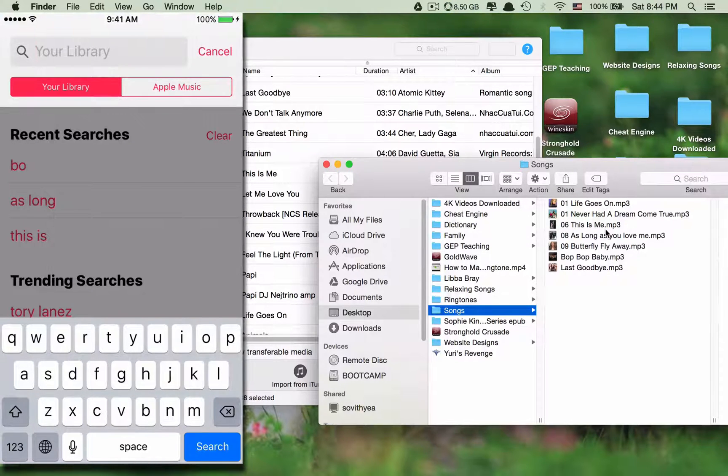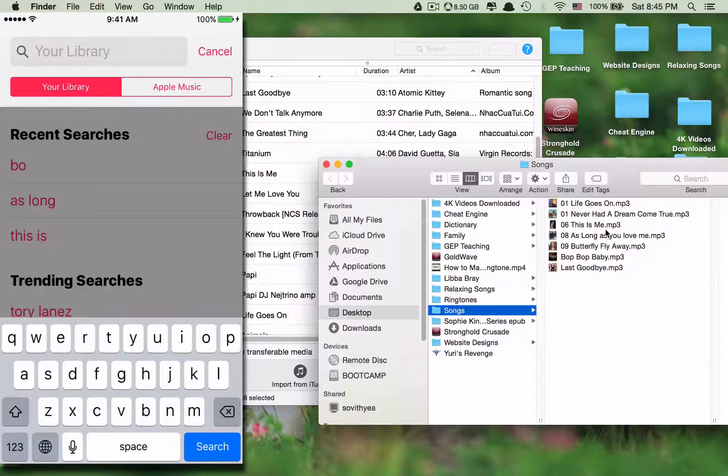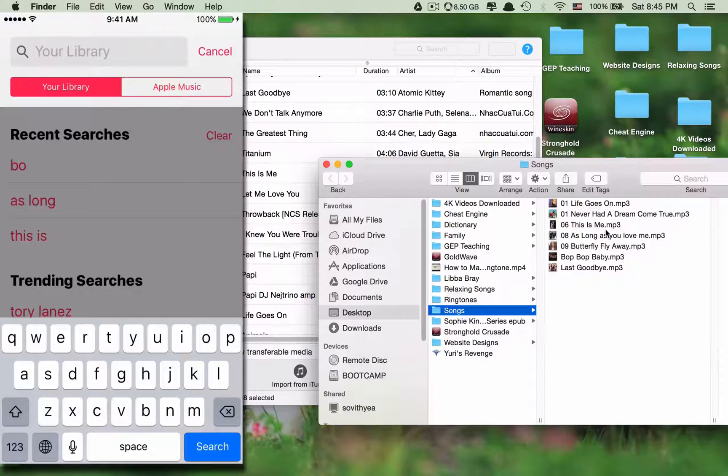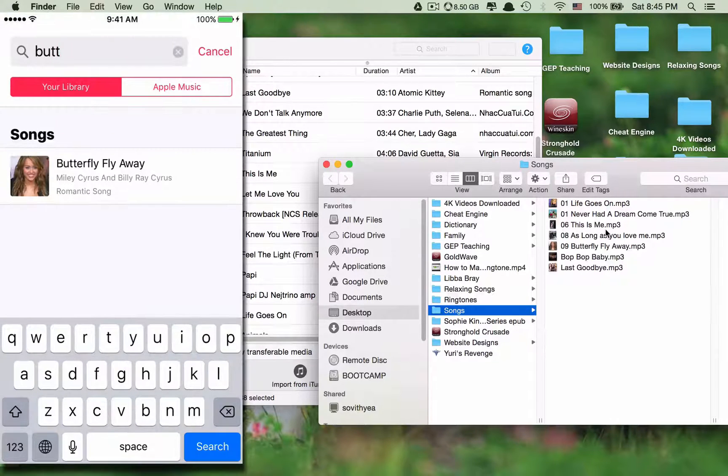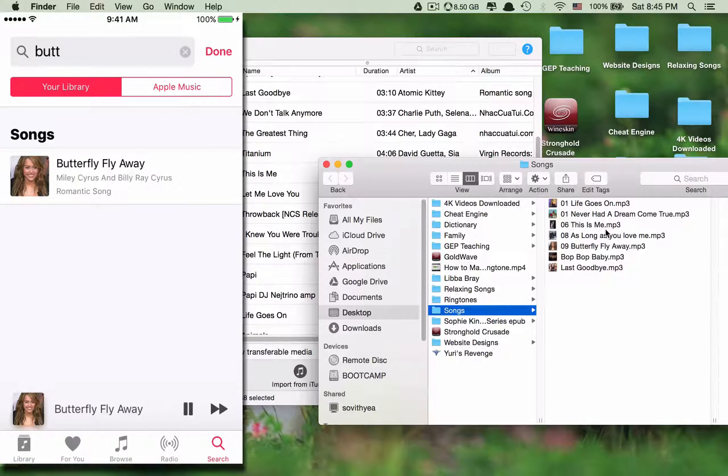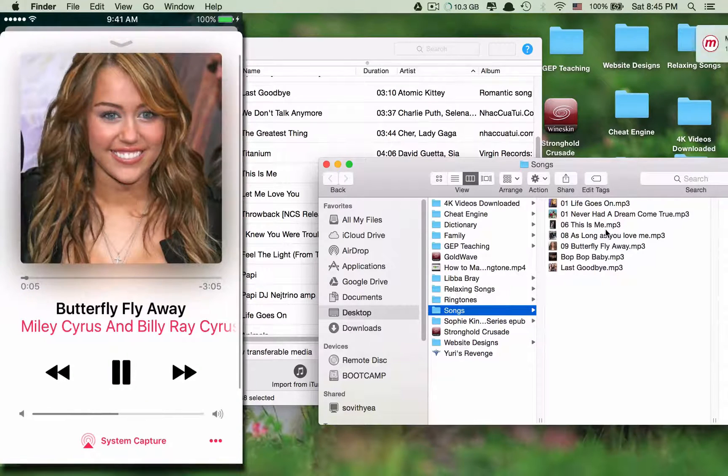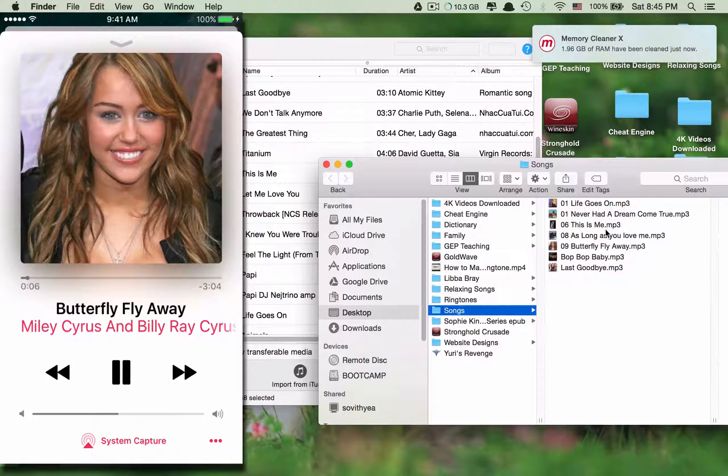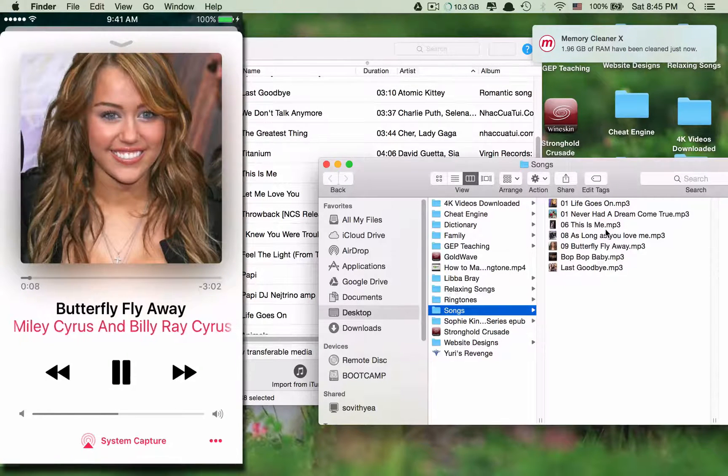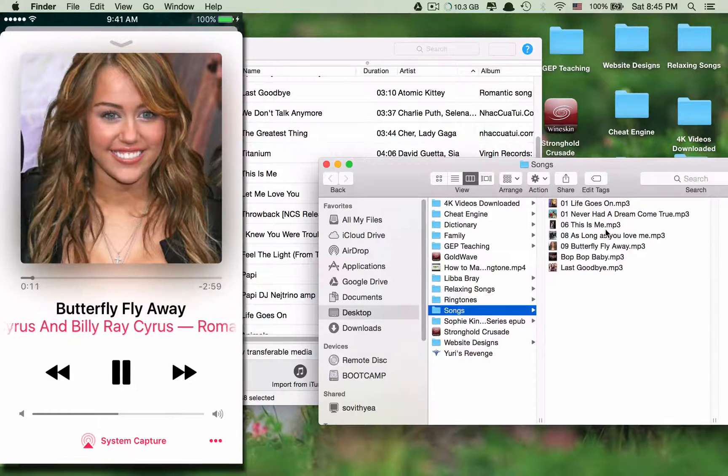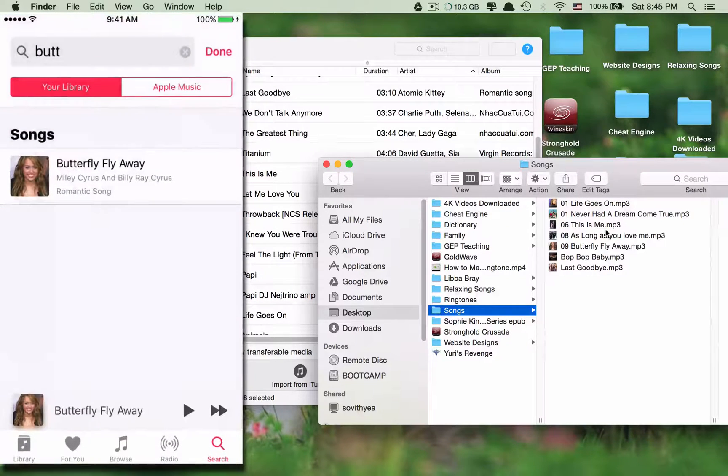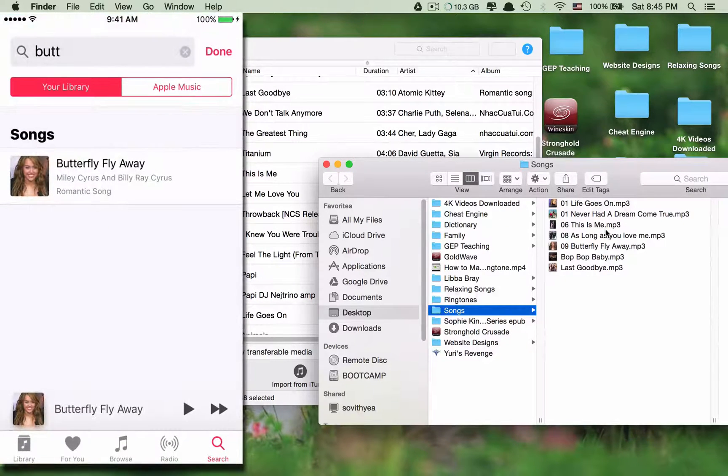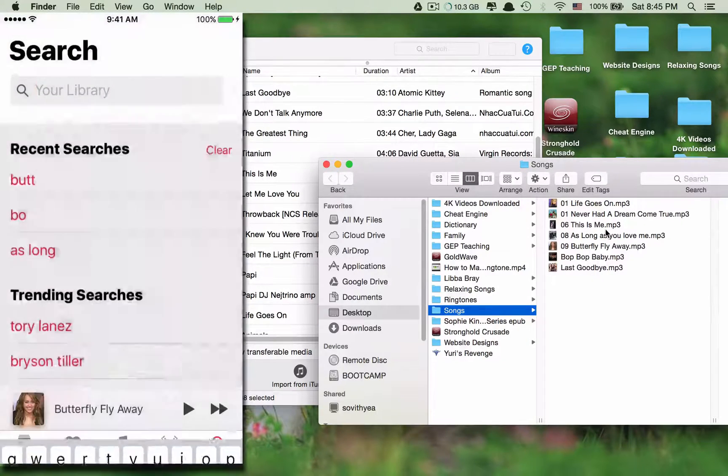So let's test the song that we have just transferred. Let's test Butterfly. Okay. So as you can see it works well. It doesn't have any problem.